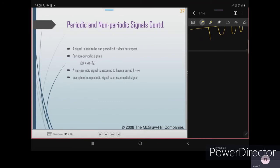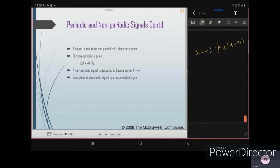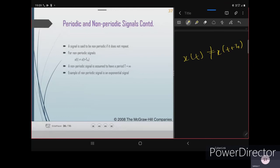A signal is said to be non-periodic if it does not repeat. For a non-periodic signal, x(t) should not equal x(t + T₀). A non-periodic signal is assumed to have a period of T = infinity, meaning continuously you will have different signals — there won't be any repeated waveform.